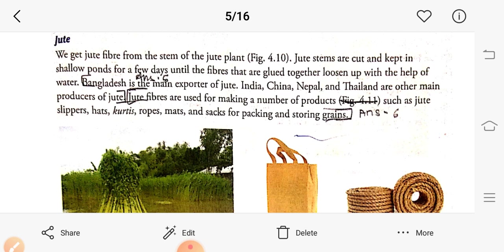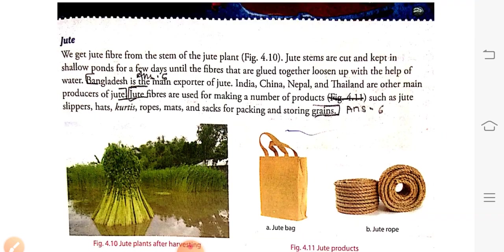After Bangladesh, India, China, Nepal, and Thailand are other main producers of jute. Jute fibers are used to make a number of products such as ropes, mats, and sacks for packing and storing grain.